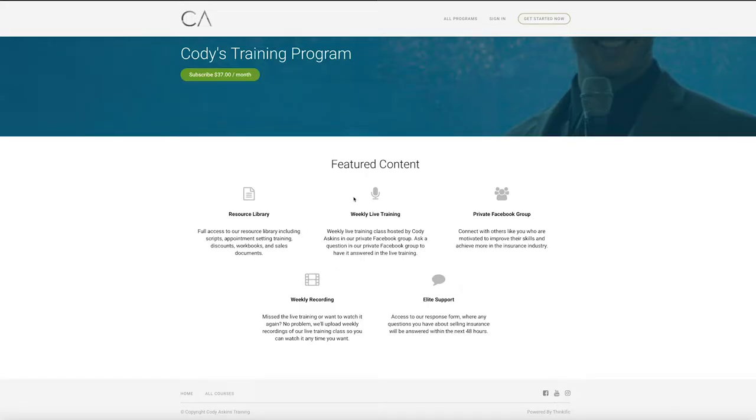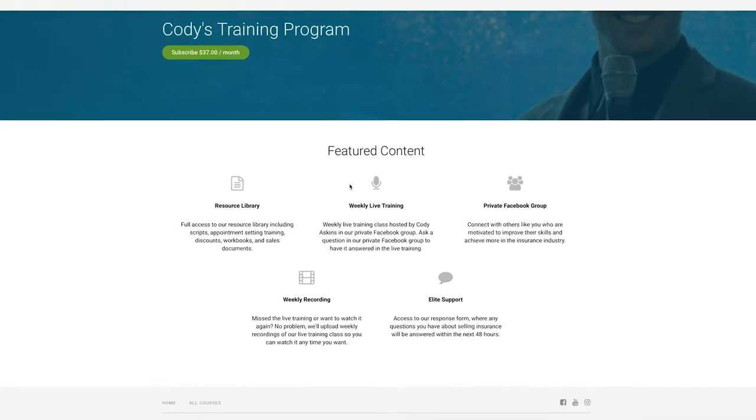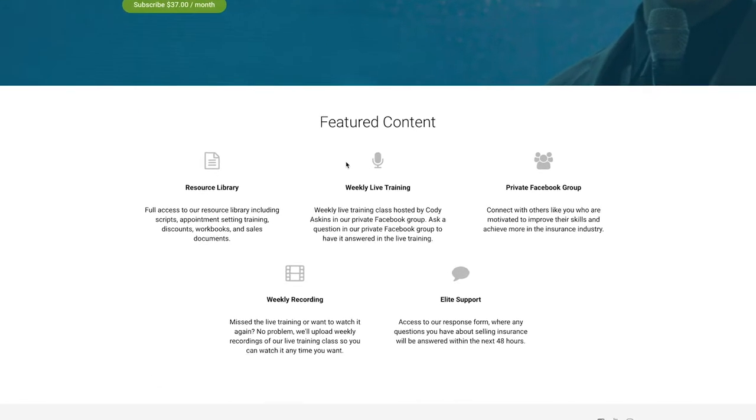Before I go too in depth, I'd just like to briefly share with you the types of stuff that you'll have access to with this training program.